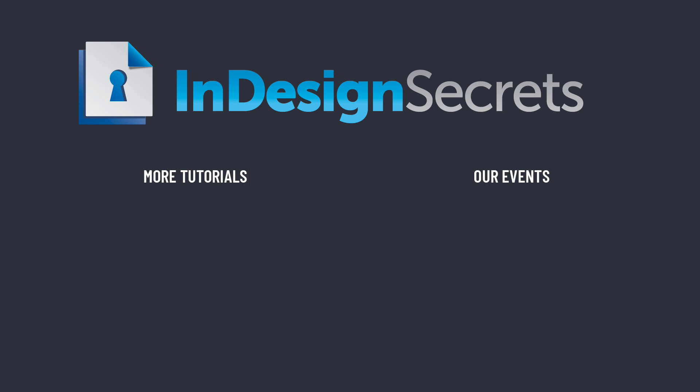Well, I hope you found this tip helpful. For thousands more InDesign articles and tutorials, be sure to visit InDesignSecrets.com. While you're there, sign up for our free InDesign Tip of the Week email. Thanks for learning with us.